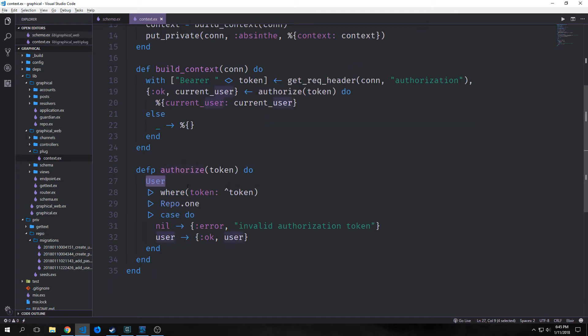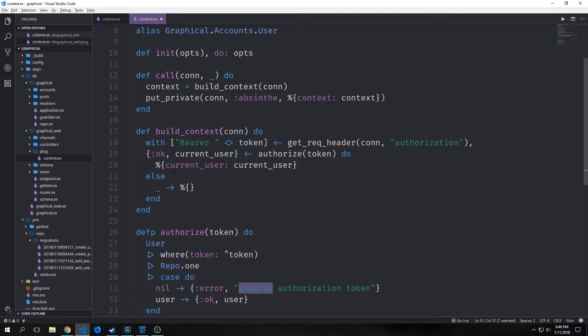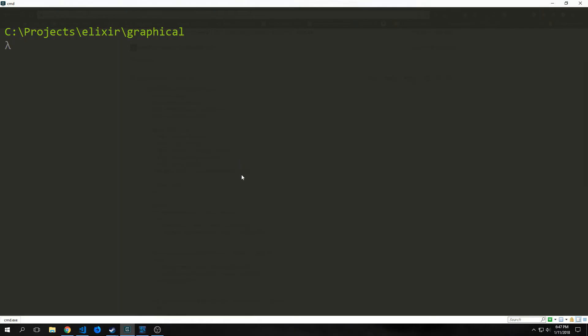If it is, we get back the current user, in which case we call authorized. Authorized then runs through our user and if it finds a token that matches with our token, then it goes into our repository and it gets out our user. Otherwise it passes back nil and an error that says invalid authentication token. Back up into build_context, after the authorizes run, it takes the current user and puts it into a current_user map which goes into our request. Otherwise it will just pass back nothing.